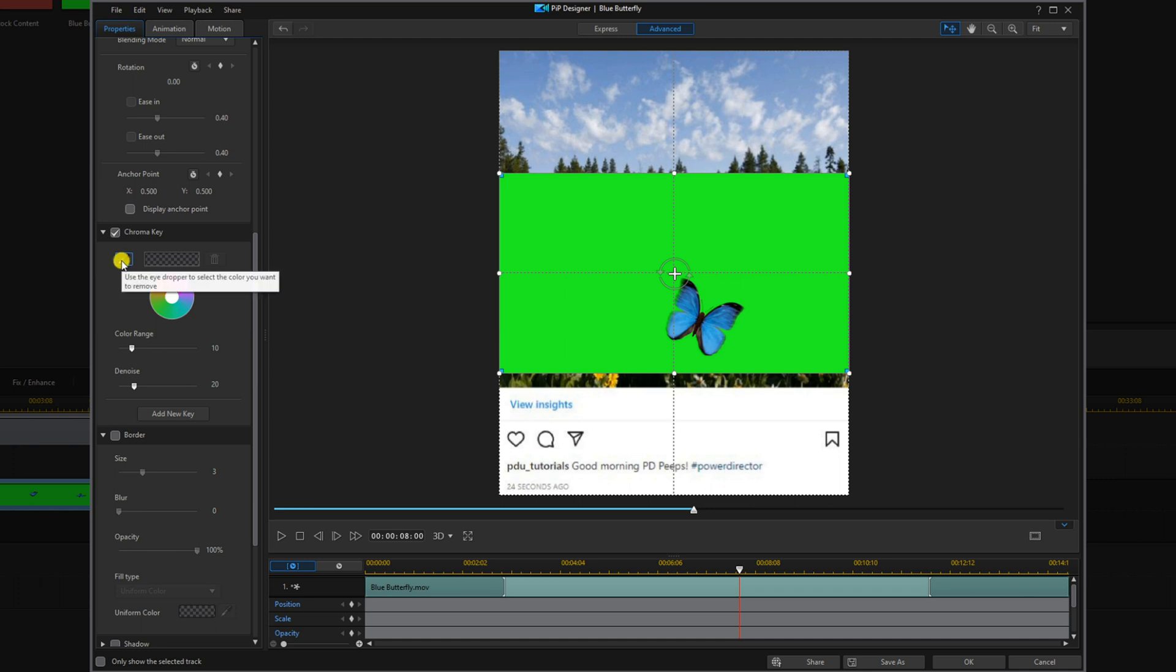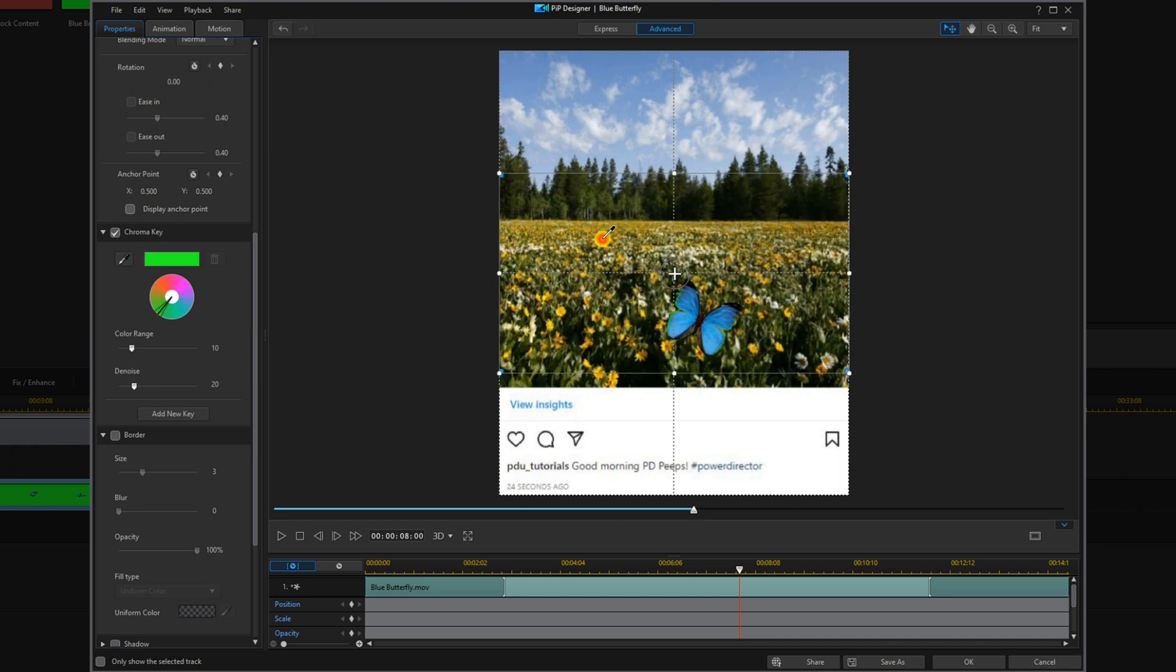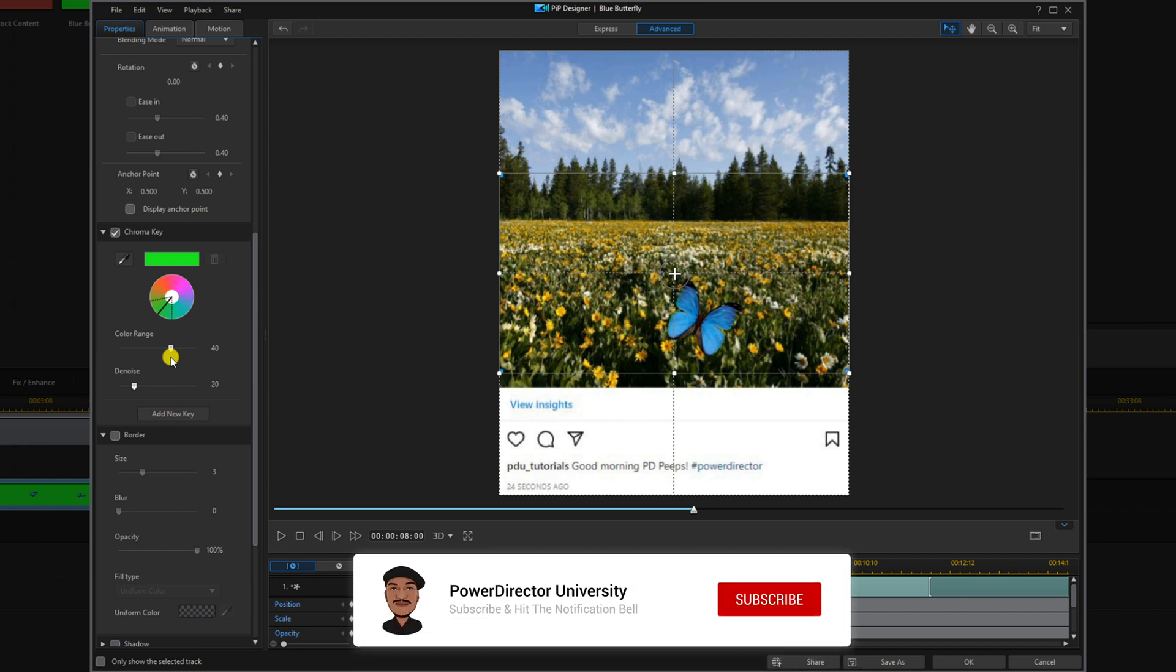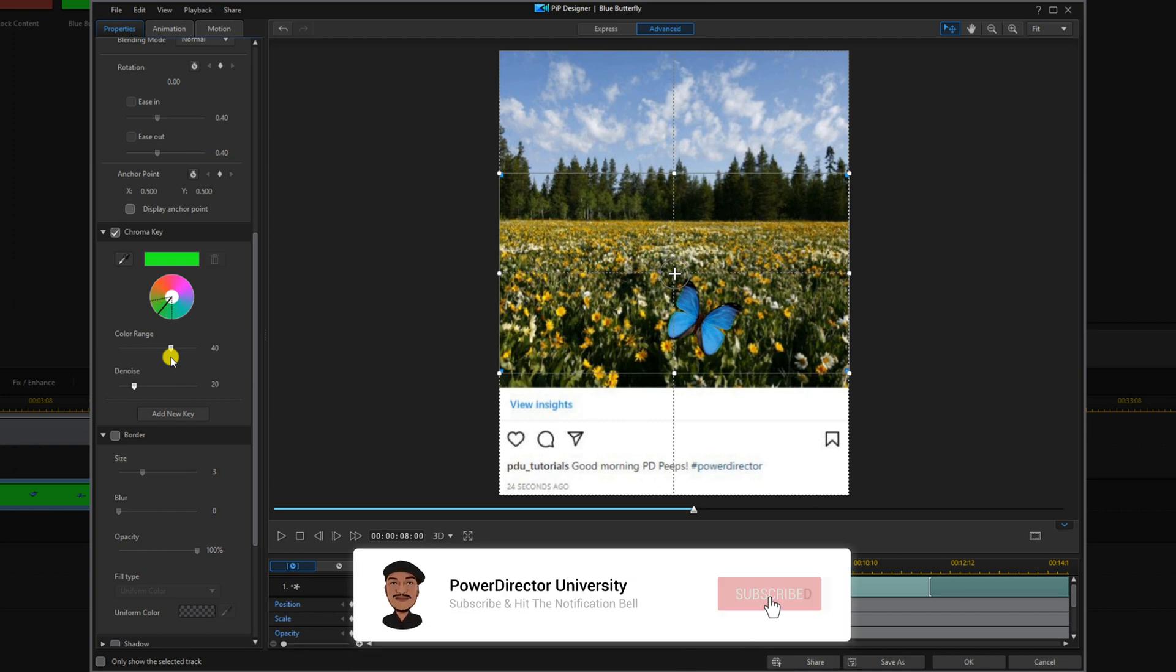I'm going to click on the color picker and click on green. Then you can change the color range to whatever you need to make it look more realistic, get any green edges off of it, stuff like that.